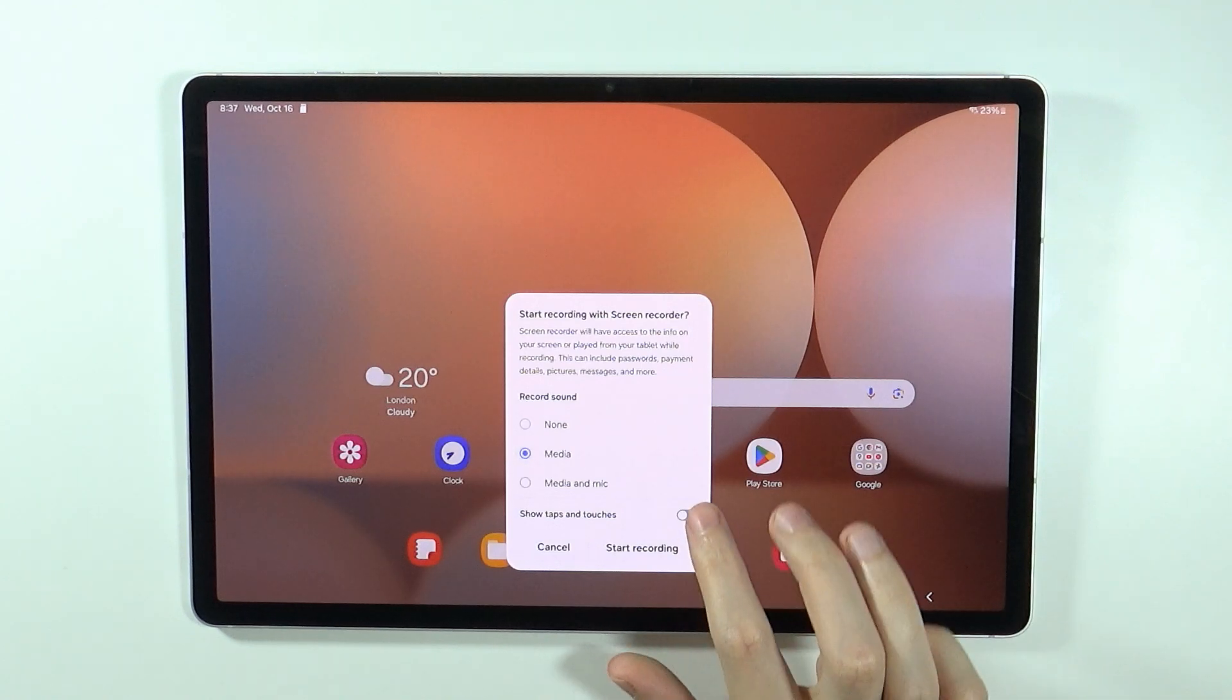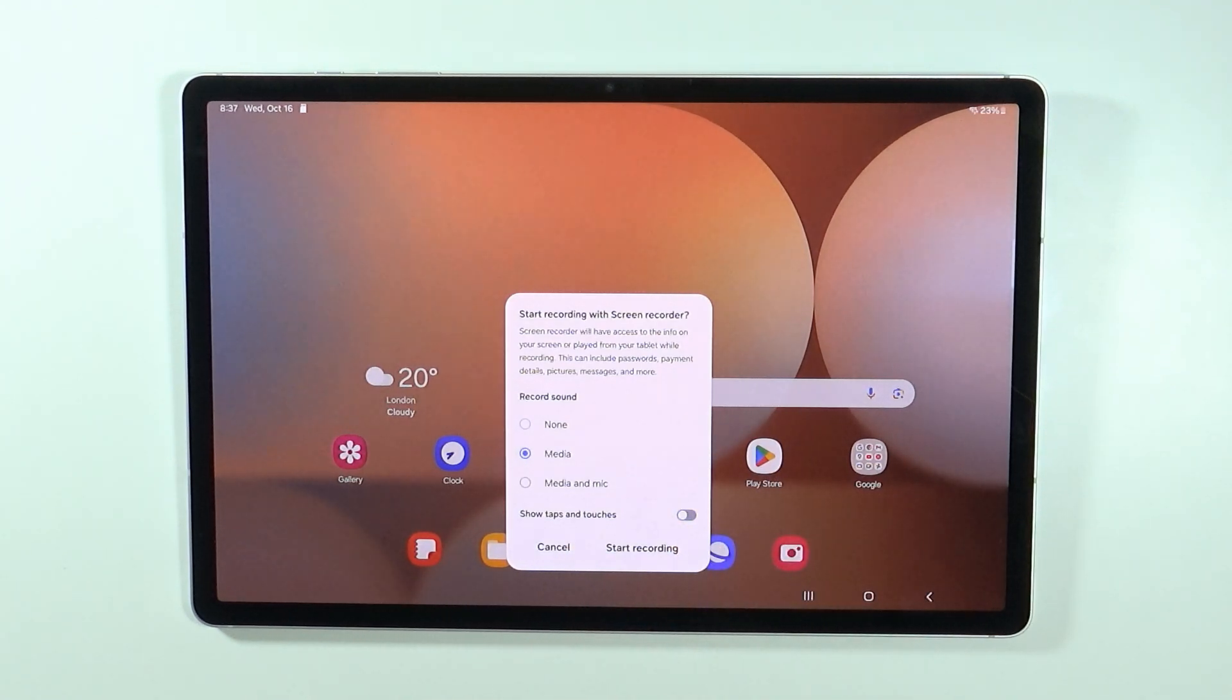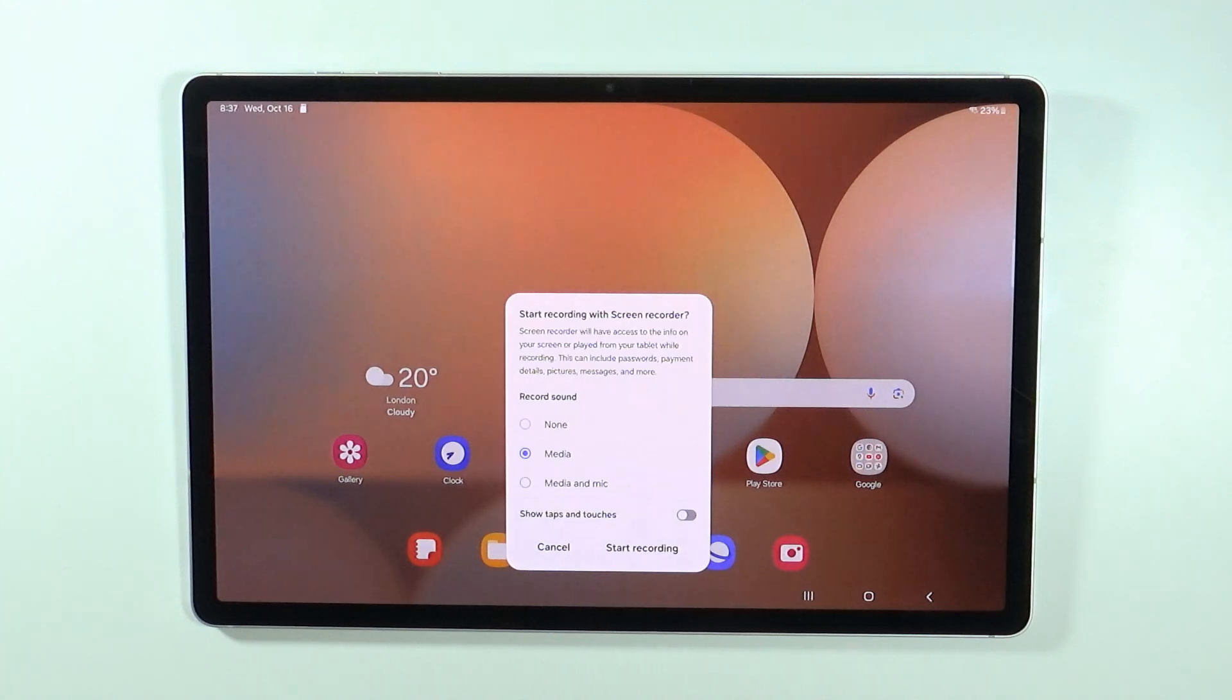In addition to that, we can enable and disable the option that allows you to show taps and touches on the screen so they will be also recorded.